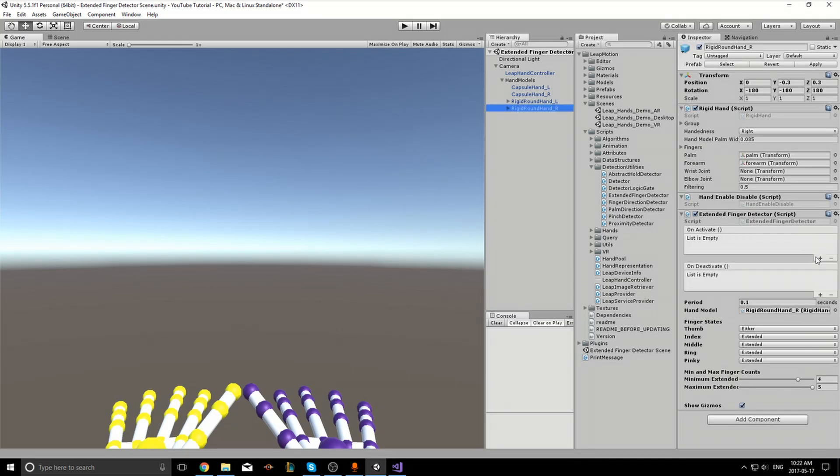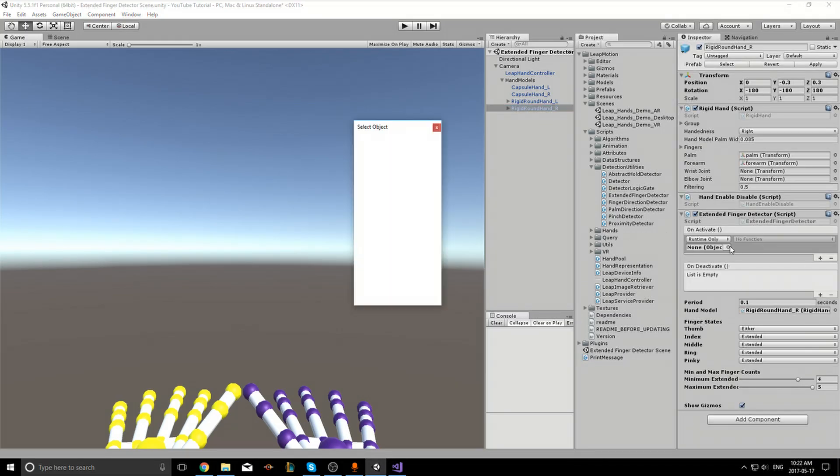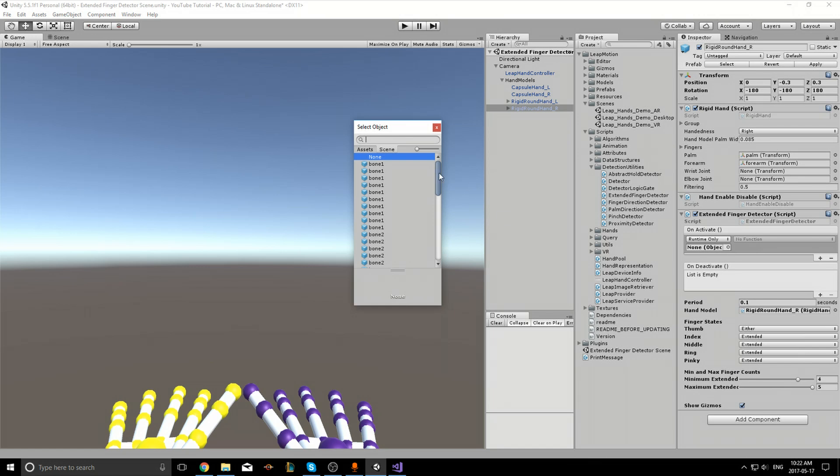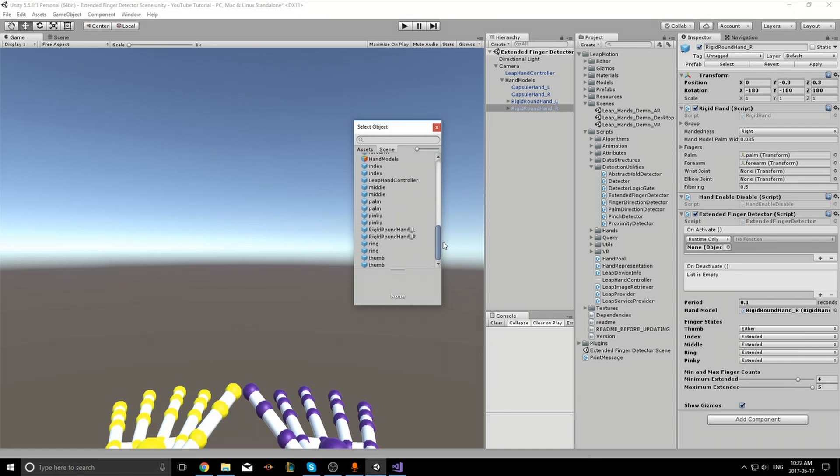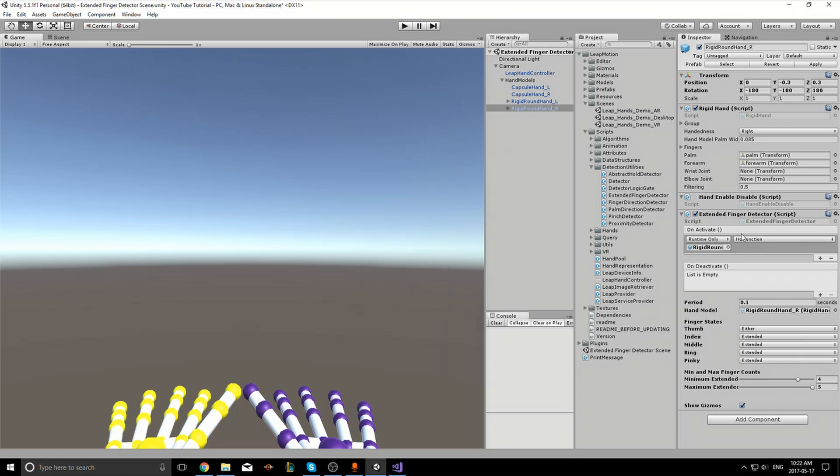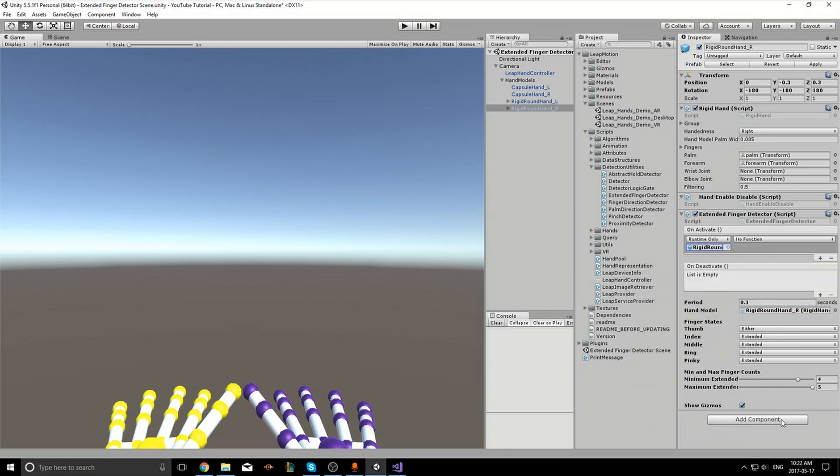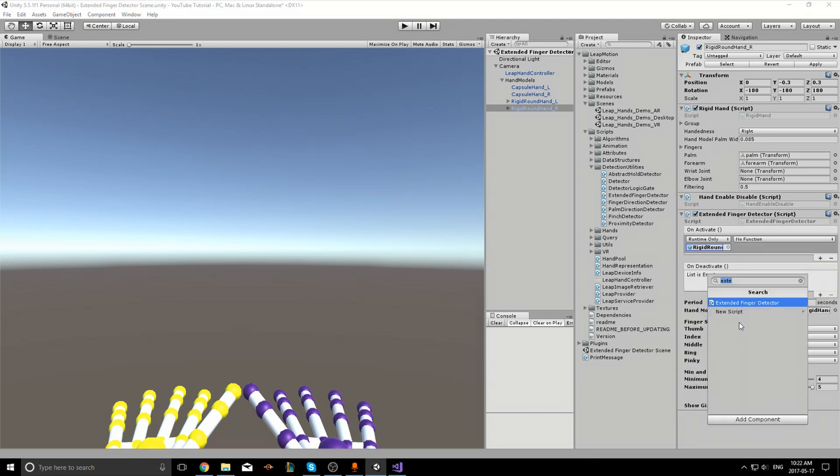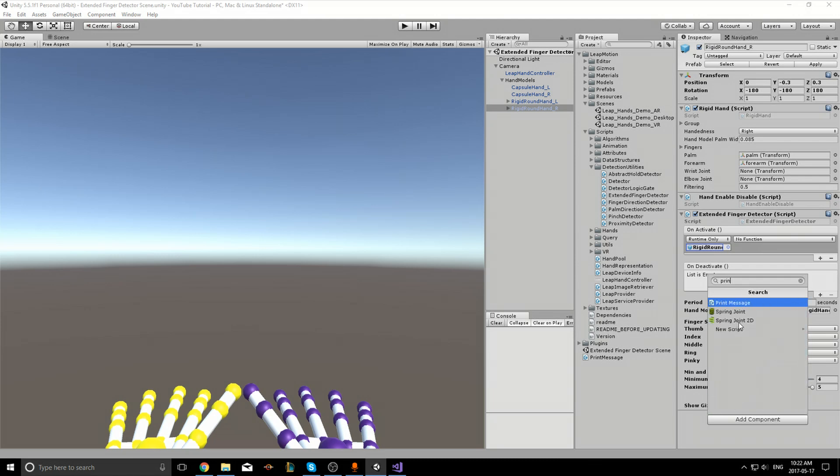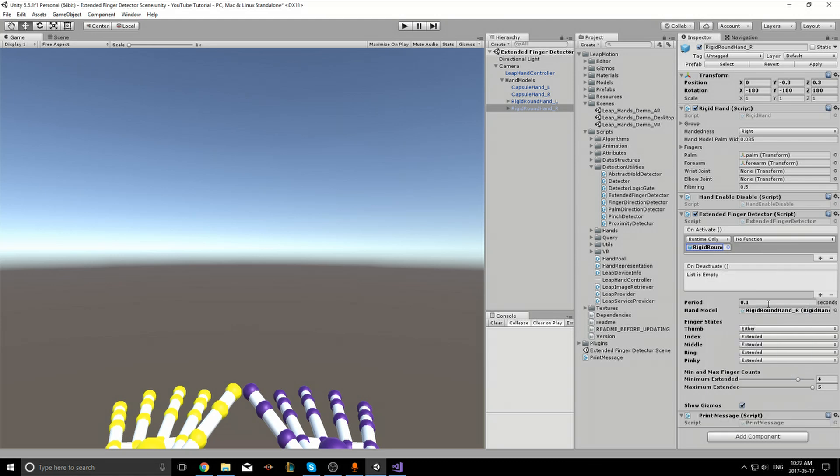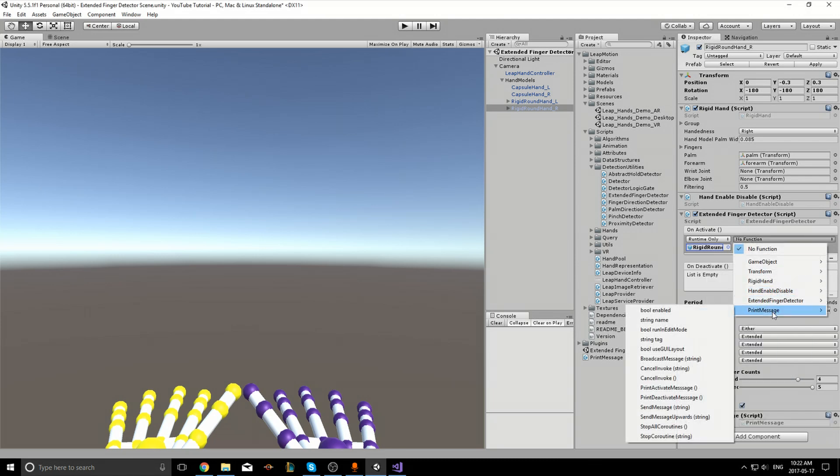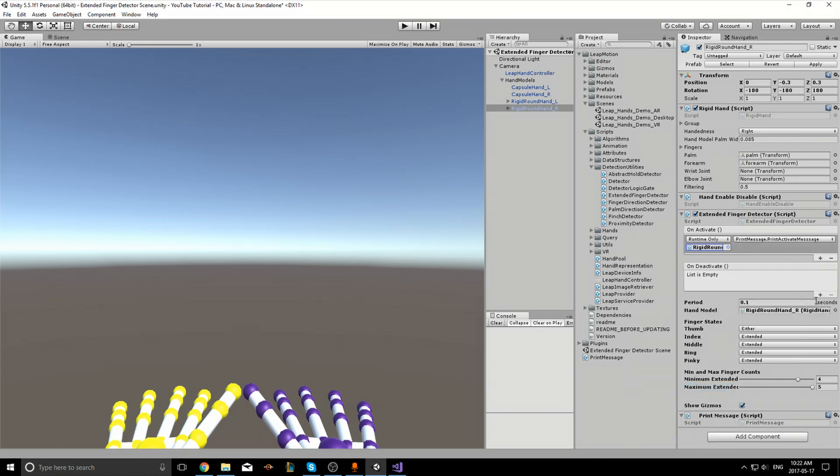So under on activate, I'm going to find the Rigid Round Hand R object and I'm going to set it to the... oh I have to edit this component still. And I'll go to print message and print activate message.